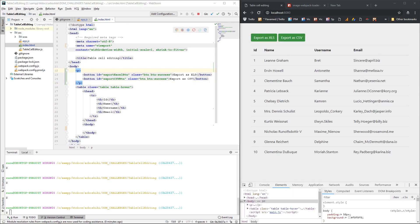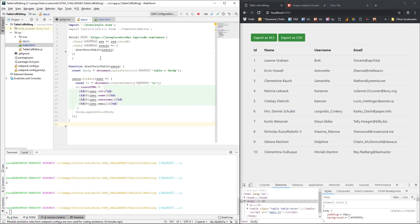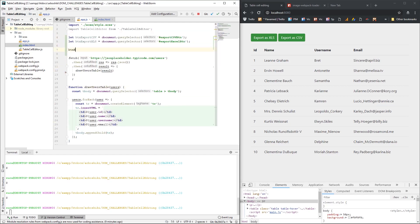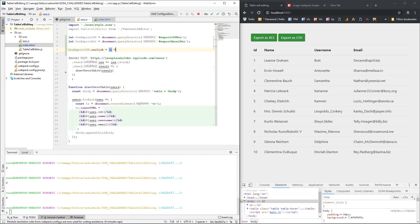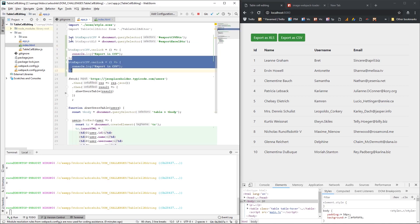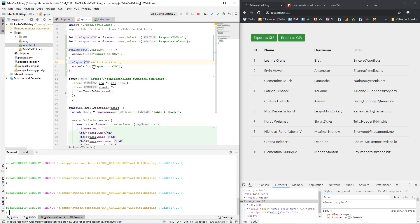Now I'm going to add event listeners on the buttons to listen for click events. I'm going to select the buttons and add an event listener. Here I want to export in CSV, and here I want to export in Excel.